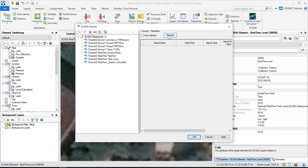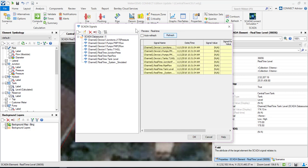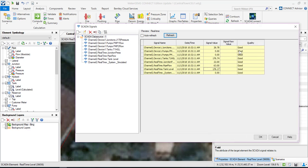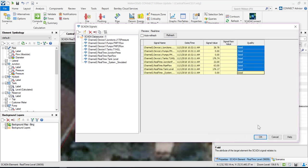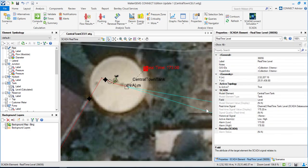If I hit Refresh, you can see the timestamp is changing and so are the pressure values. I have successfully set up the SCADA signals, and the quality of those signals is good. I click OK.